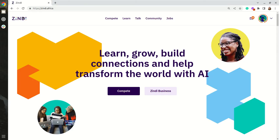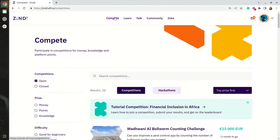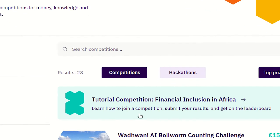In this video we are going to look at how to start a CoLab notebook. We are going to click on compete to find all the challenges. We are going to be using the tutorial competition.